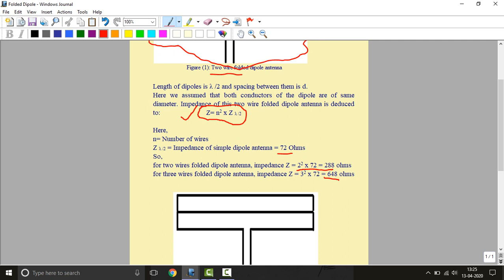It is very useful for impedance matching. When your transmission line is of about 72 ohms, we will use this simple dipole. If it is around 300 ohms we will use this.